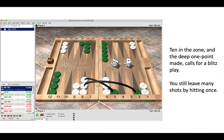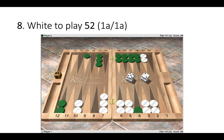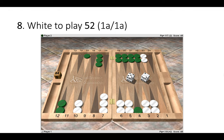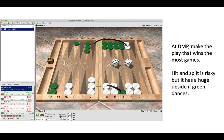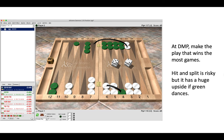Position number eight, white has a five-two to play. It's one away, one away in a five point match. Okay, the correct move is 23 to 18, jumping off the anchor, and then six to four, making the banana split play. Now at DMP you make the play that wins the most games. Now hit and split is risky, but it has a huge upside if green dances. So at DMP this is simply the best play to make.